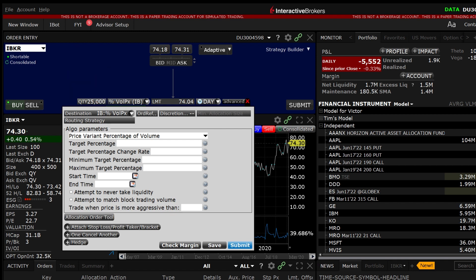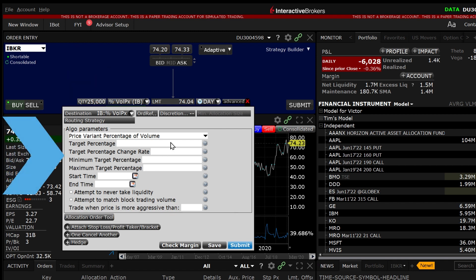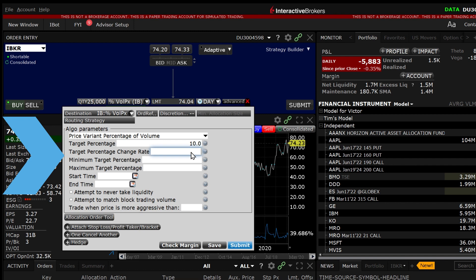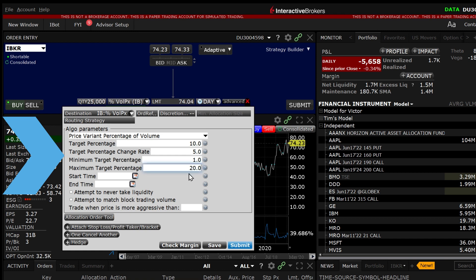Now set the target percentage. This is the pace of the order relative to the average daily volume. Next set the target percentage change rate which will increase or decrease the target percentage based on price movement. Now set the minimum and maximum target percentages. You can use any value from 0.01% to 50% for all four percentage categories.